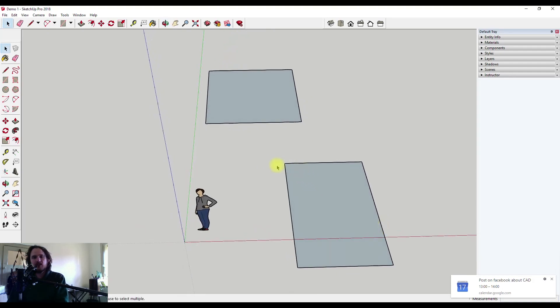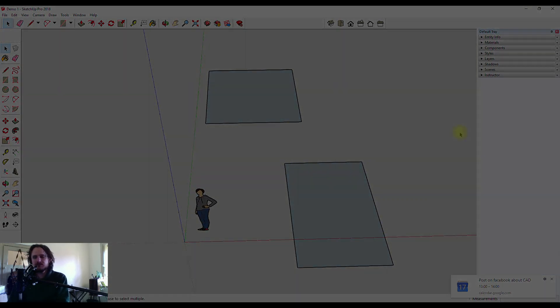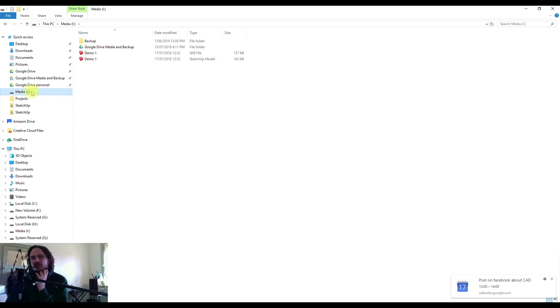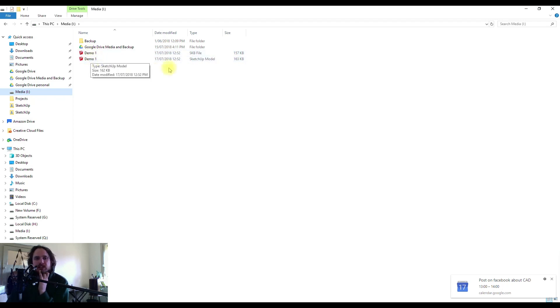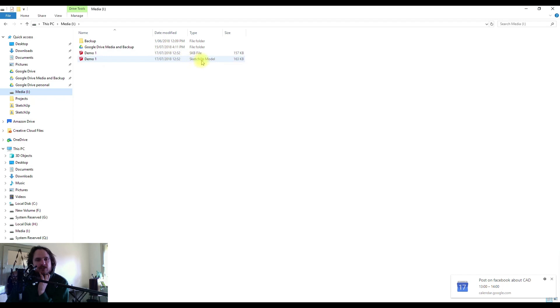Now where does the file go and what does it look like? I'm on a PC and I've navigated to the hard drive in the folder where I saved my file. What's interesting though is we've got two files here with the same name, demo 1 and demo 1, and if I come over to the right hand side here it's telling me that one is an SKB file and one is a SketchUp model. Now the SketchUp model is the file you're currently working on.